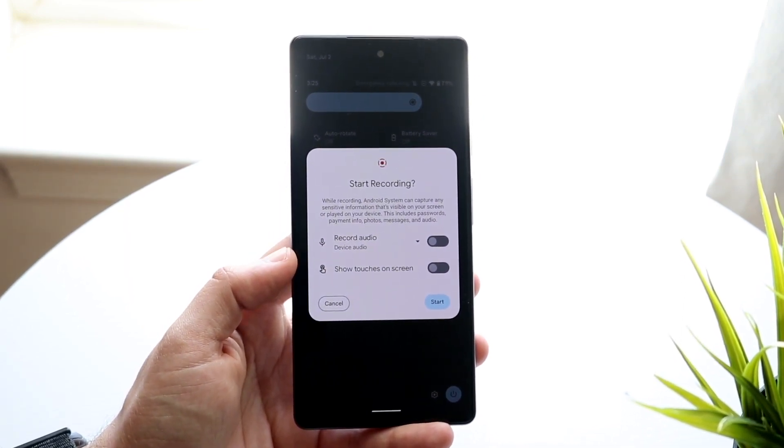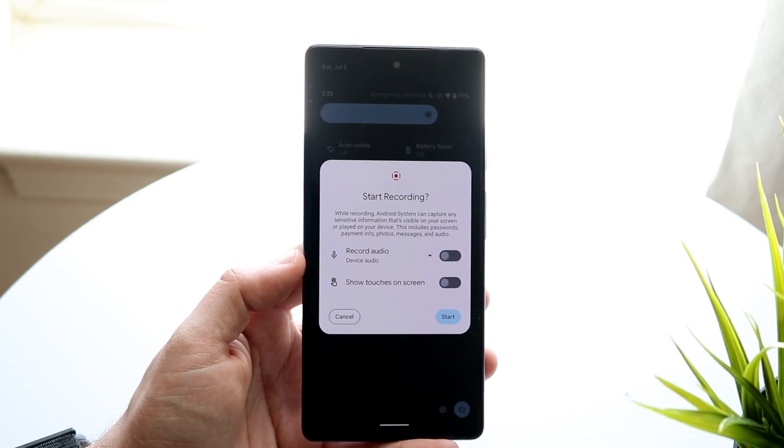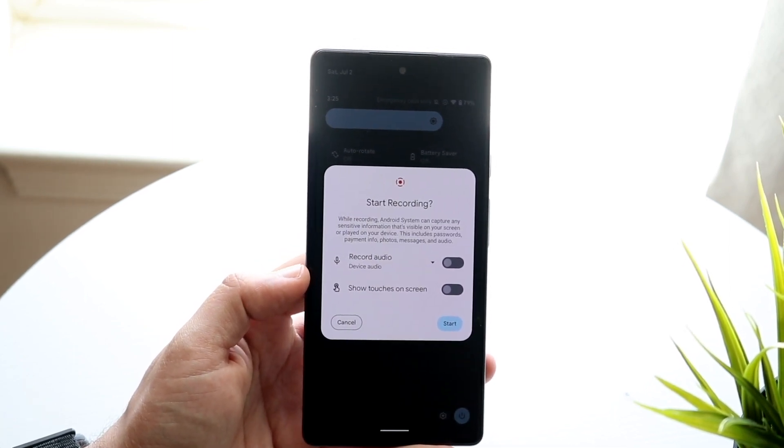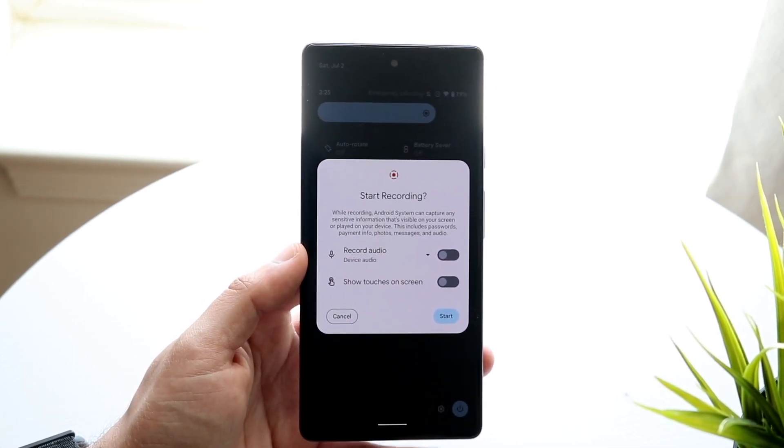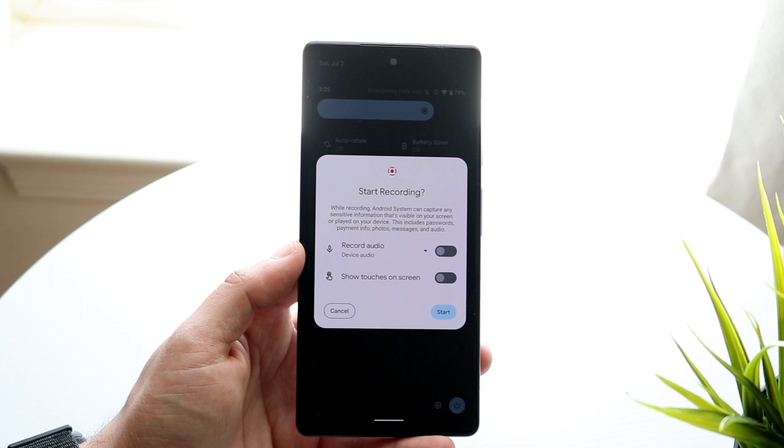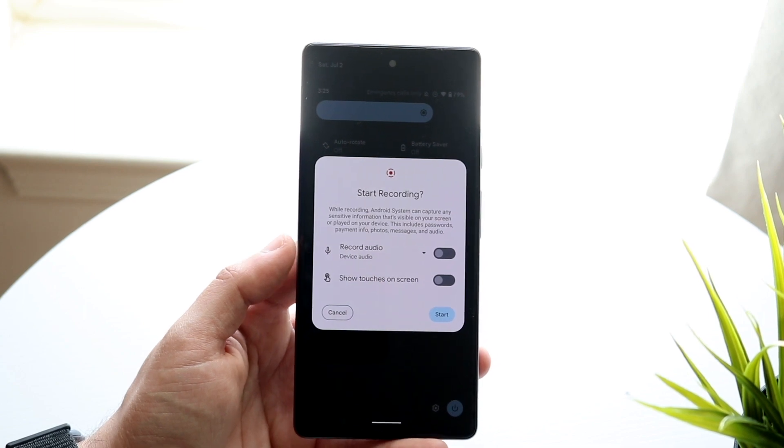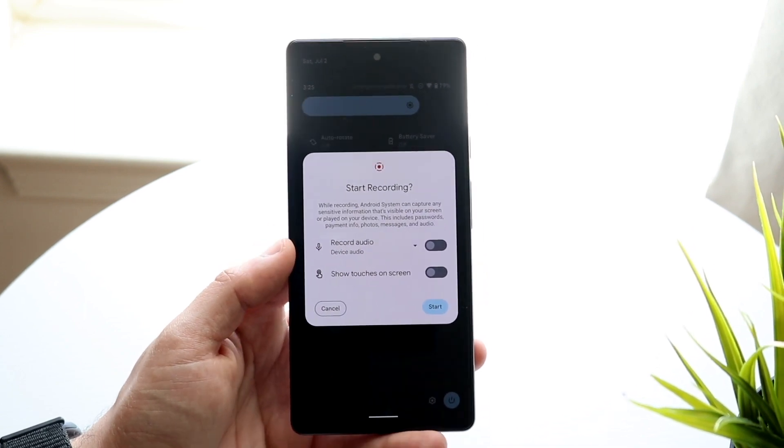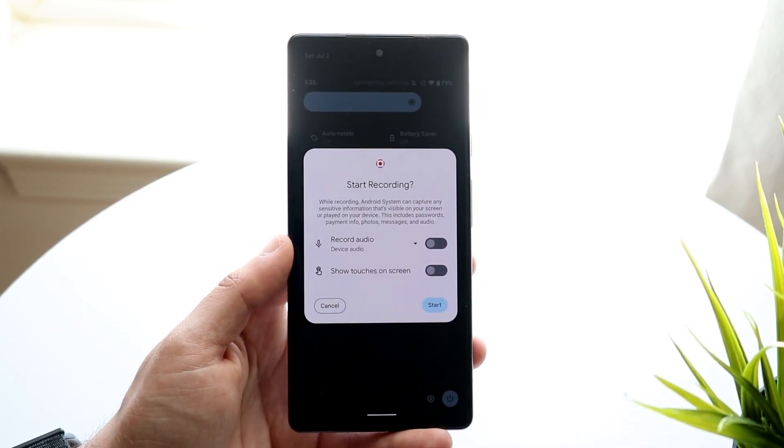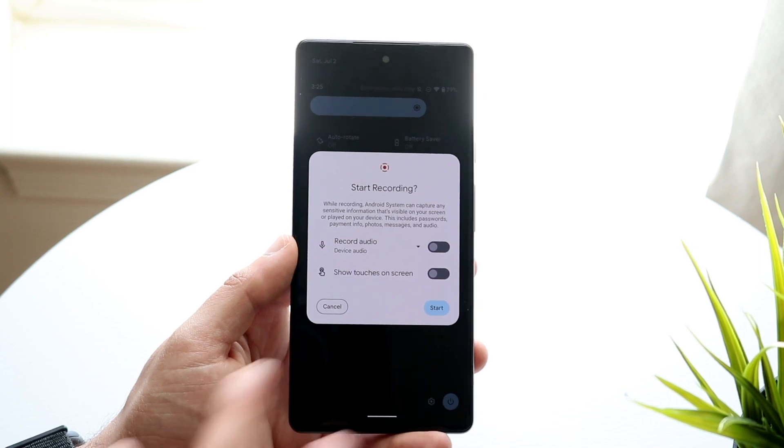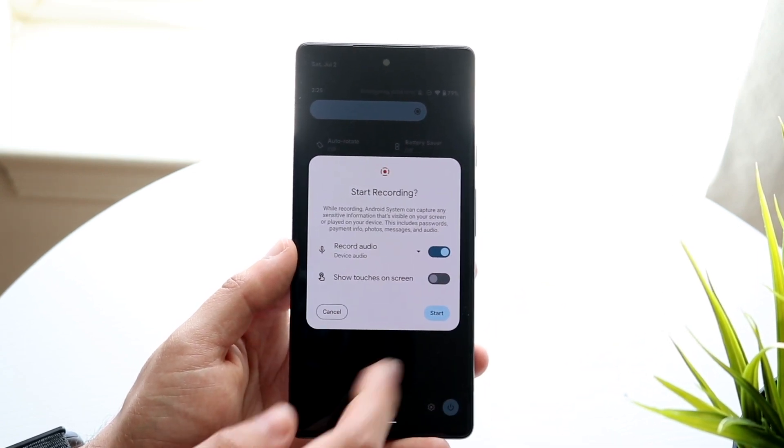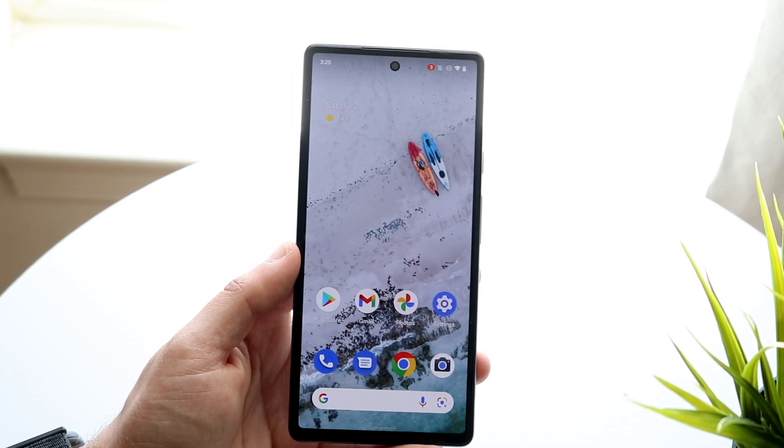Now, what you want to do is figure out whether you want to show touches on the screen and or you want to record audio. I would say for a majority of you out there, I'd probably just recommend recording audio. It makes it a little bit easier for the most part. So once you do that, all you have to do is select record audio like this, and then you're good to go.